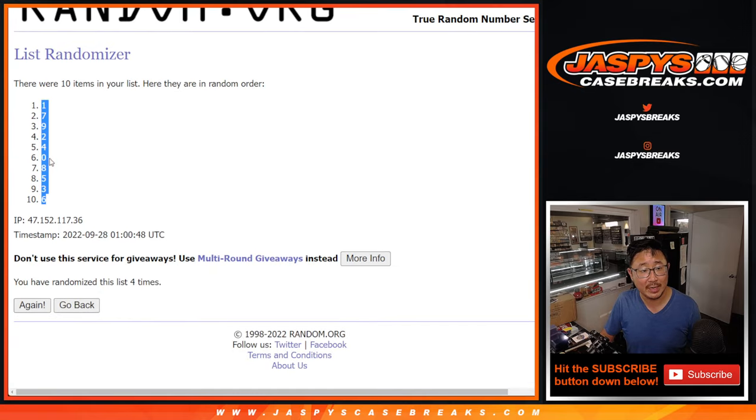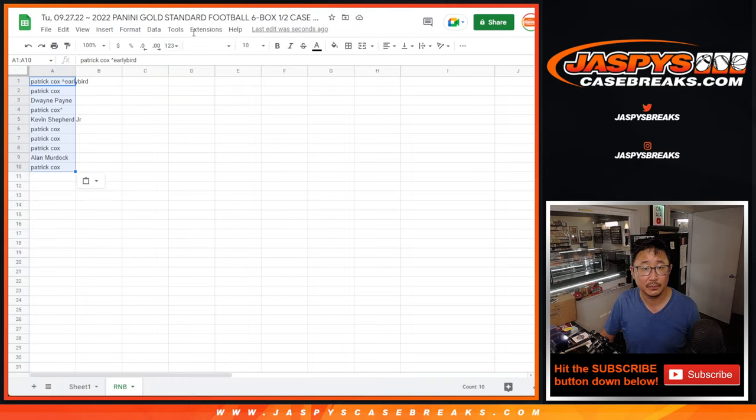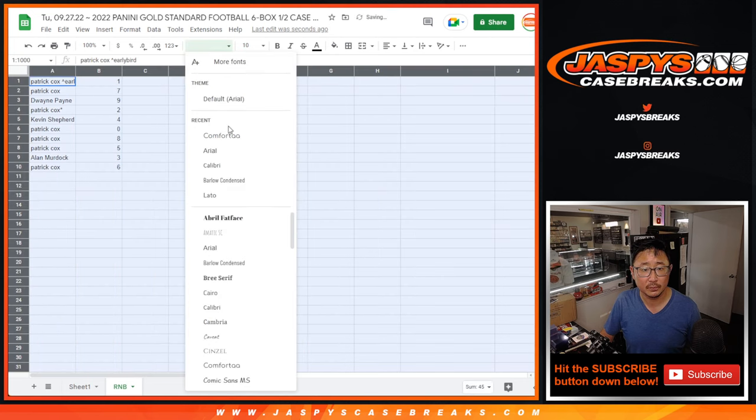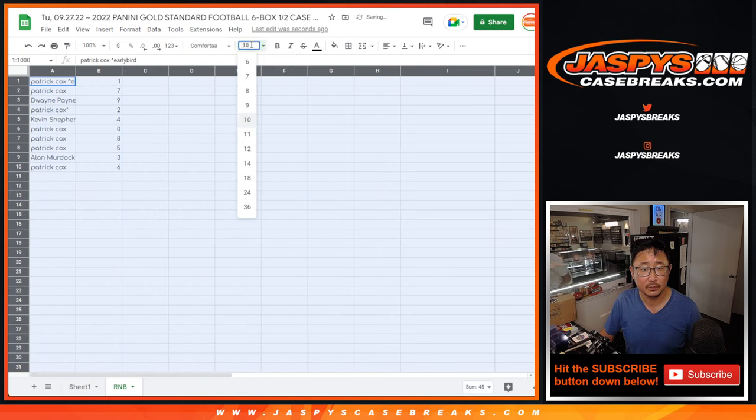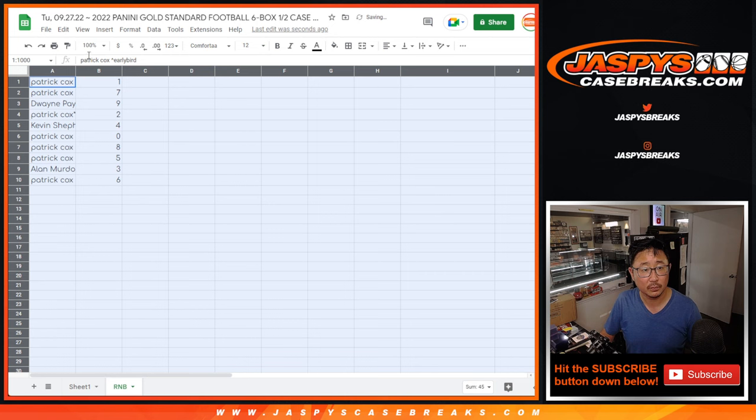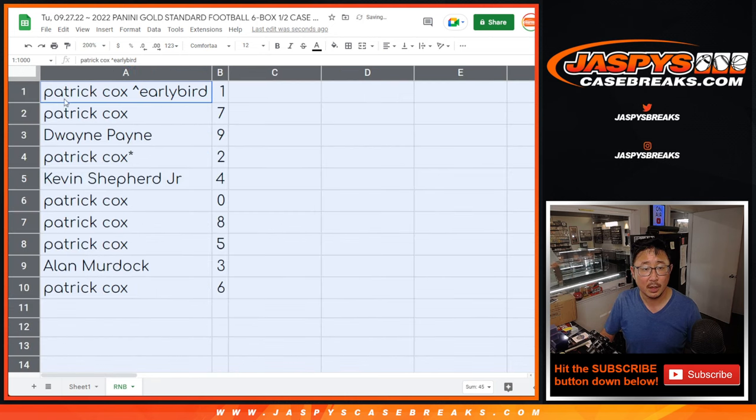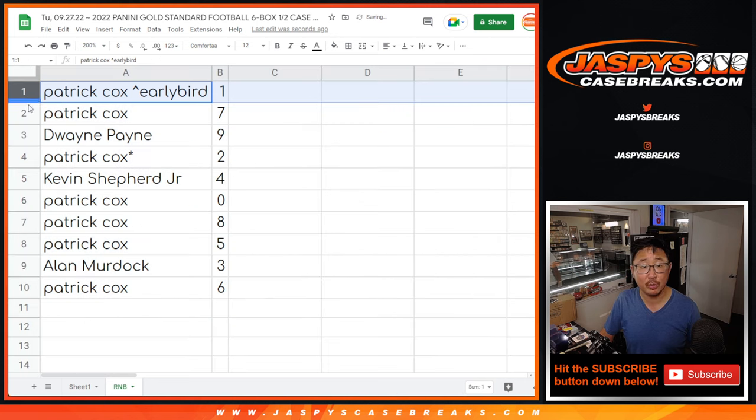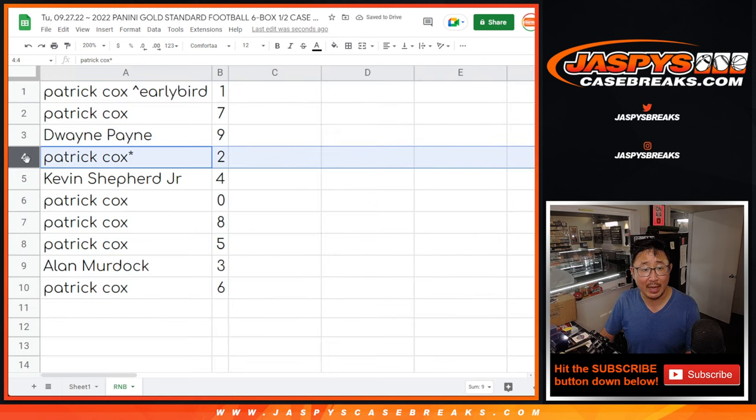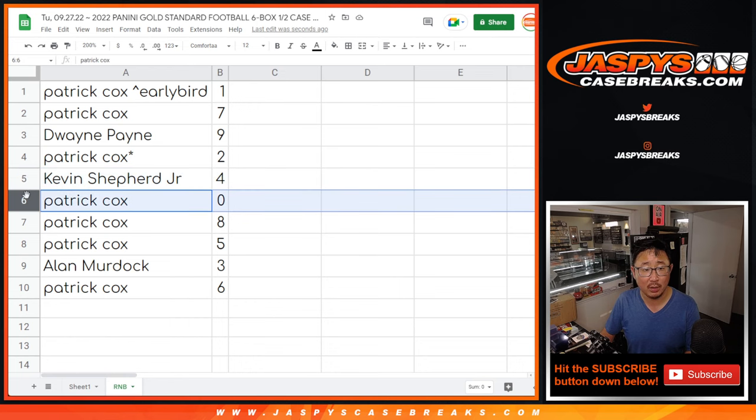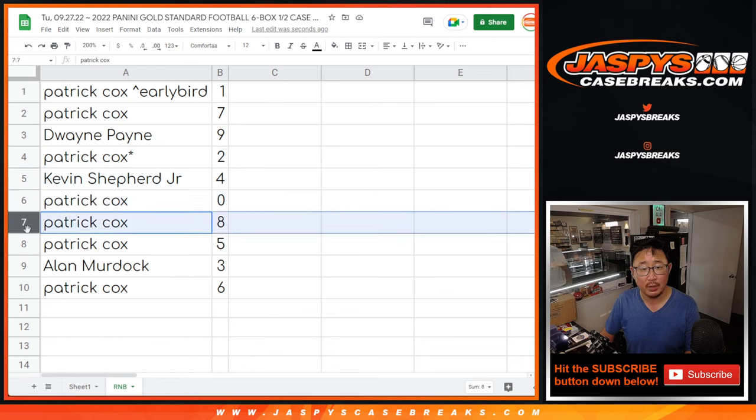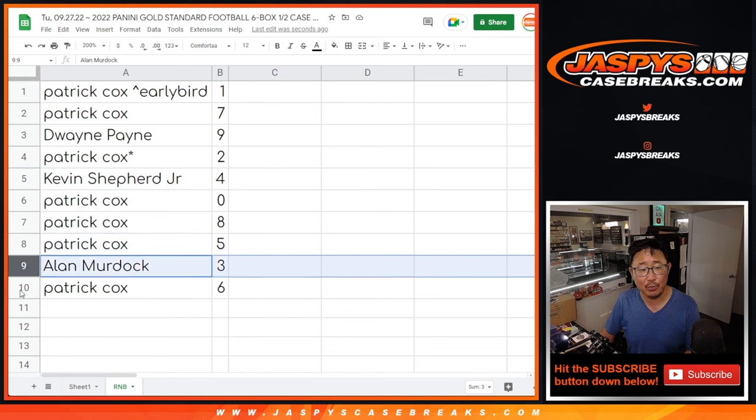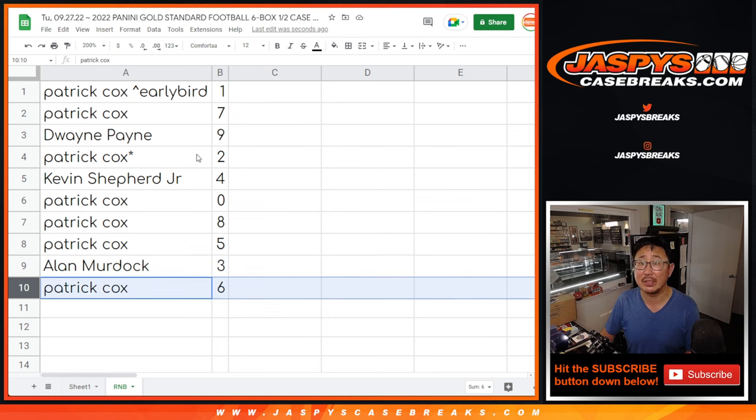One down to six. All right. Patrick with one and seven. Dwayne with nine. Patrick with two. Kevin with four. Patrick with zero, eight and five. Alan with three. Patrick with six.